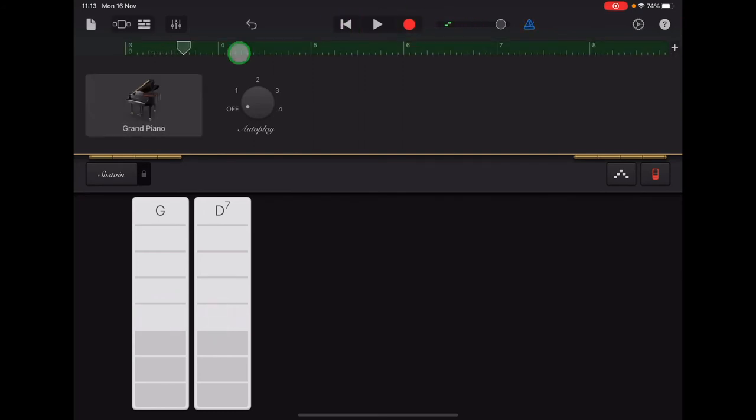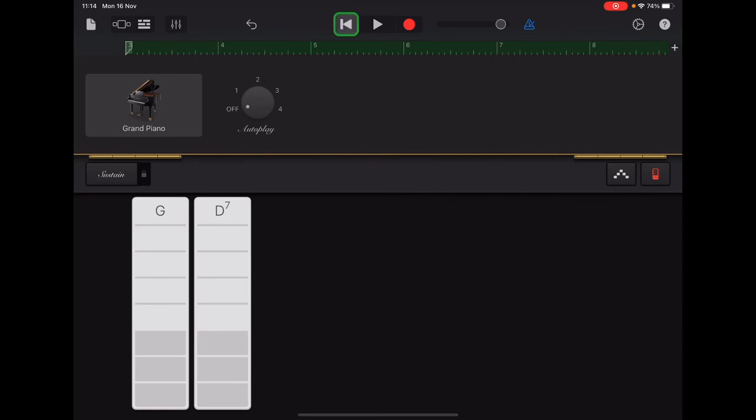And then it will play back your recording. Remember, if you need to re-record, you must tap return so that the arrow goes back to the start of the section before you press record.